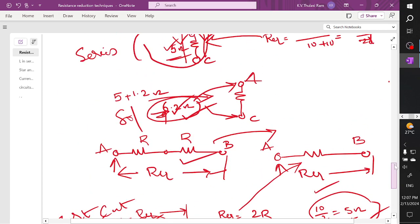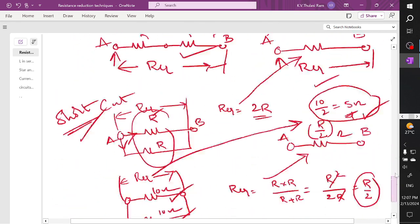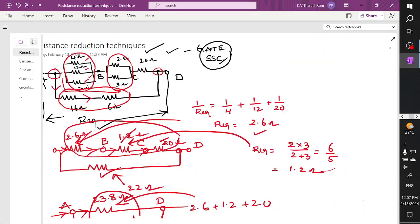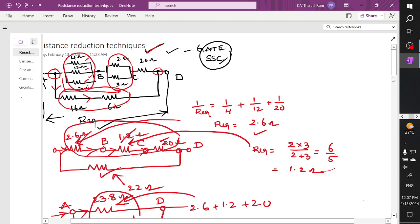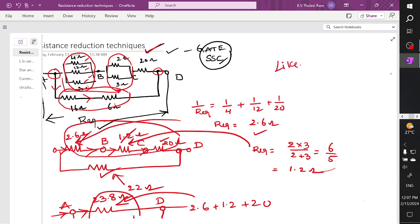With this we have solved three numericals on resistance reduction. We will follow the next class to understand remaining resistance reduction techniques. Thank you. If you feel the channel content is useful, please like, share, and subscribe and watch the videos. Thank you.